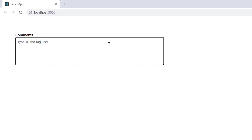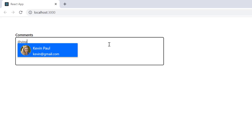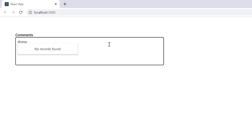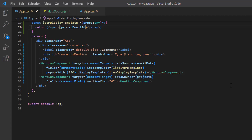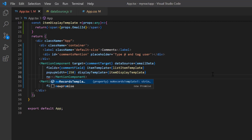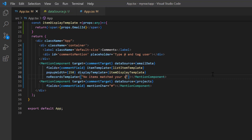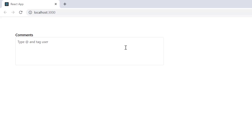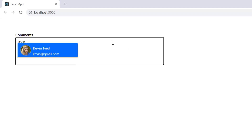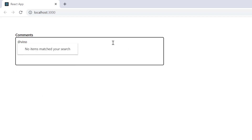By default, when there are no suggestions available for a typed character, 'No records found' will be displayed. You can change this default message using the noRecordsTemplate property and assign the message content as 'No items matched your search.' When the input does not match, it will show the message 'No items matched your search.'